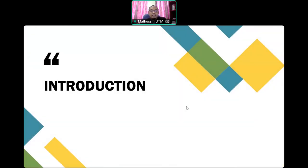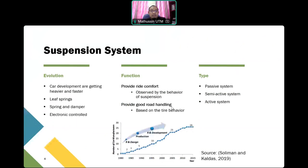The suspension system is one of the critical components installed in a vehicle. The main function of the suspension system is to provide very good ride comfort and also good performance. We have three types of suspension systems: passive system, semi-active system, and active system.